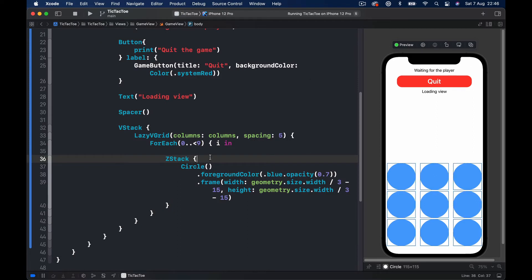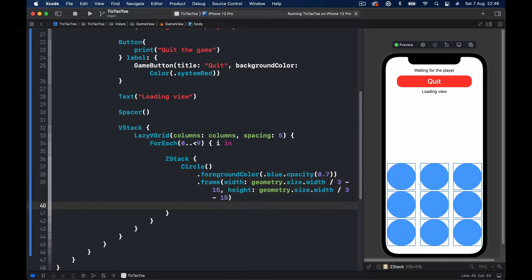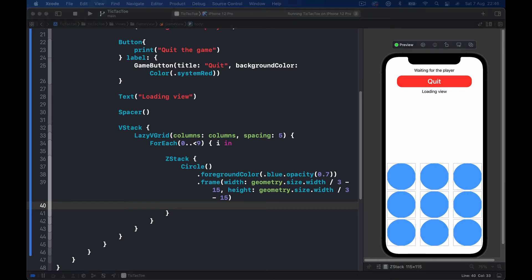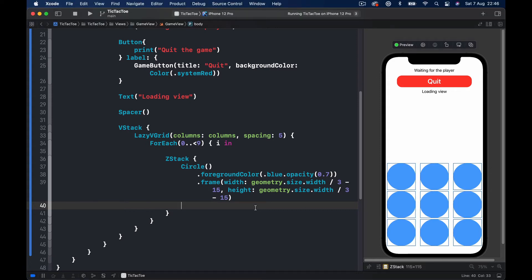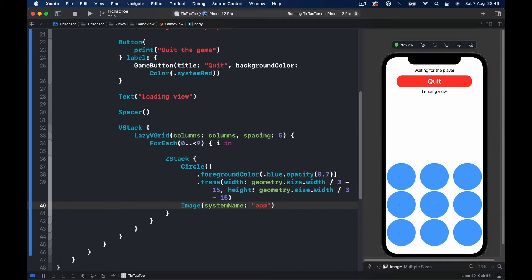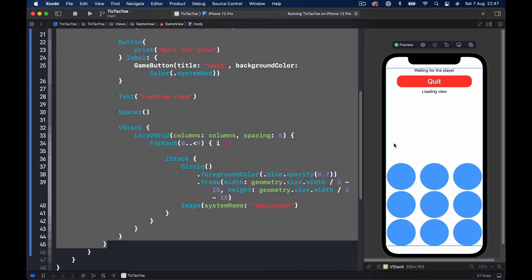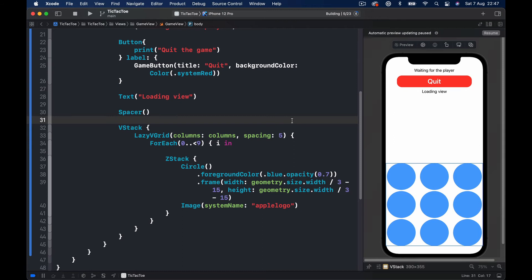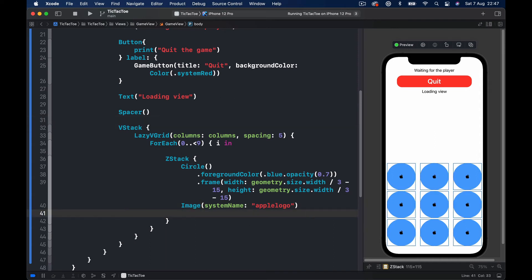And the next thing in our ZStack after our circle is we are going to use an image. The image we are going to get from our SF Symbols, it's just an X and O indicators. So what we are going to do is say image and I'm going to pass a system name because we are using SF Symbols and for a test we'll put the Apple logo. This should bring on top of our blue circles Apple logo.